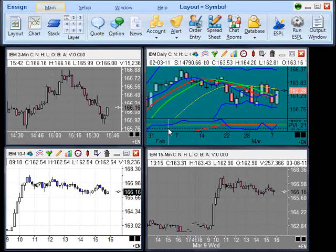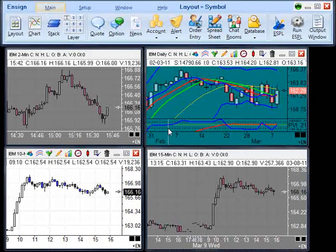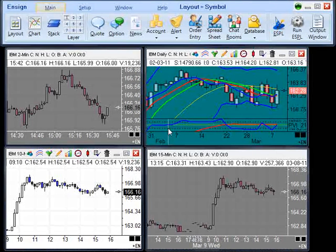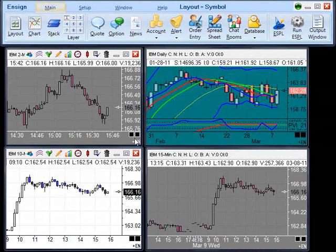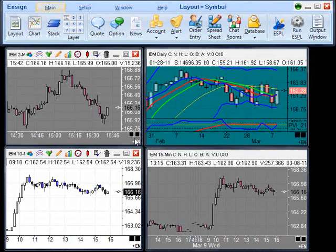This tutorial video will demonstrate how to use the grouping feature in the Ensign program. When you open up a chart or a series of charts, found in the bottom right corner of each chart are two boxes. These two boxes enable you to group charts by symbol or by time frame. To begin, we will demonstrate the feature of grouping by symbol.